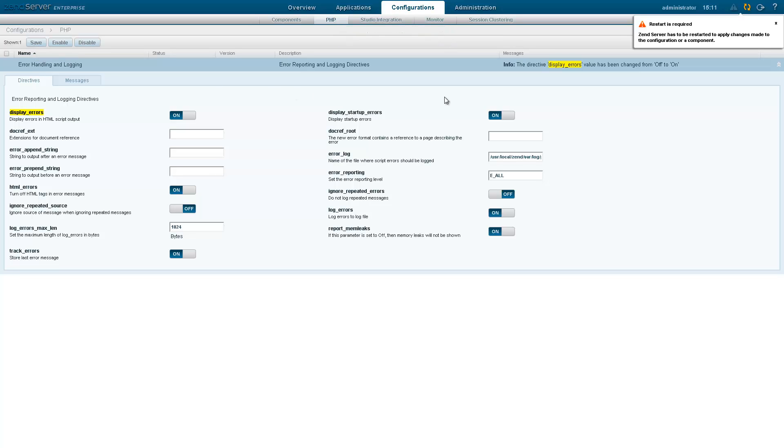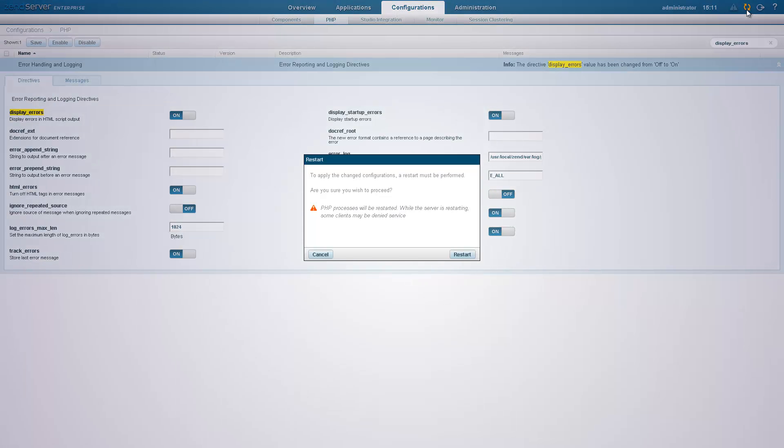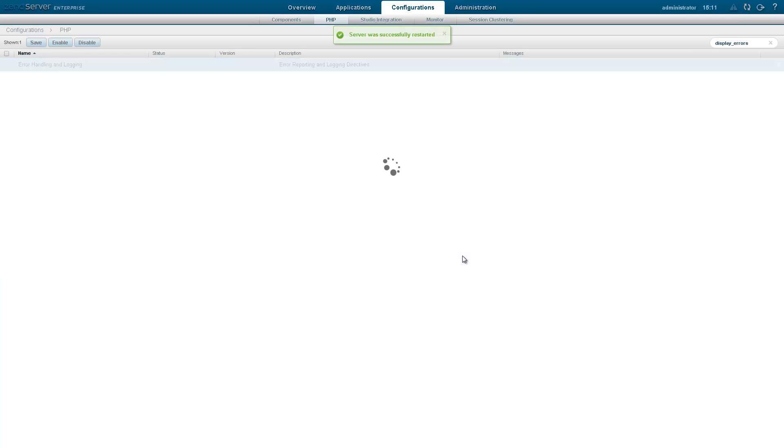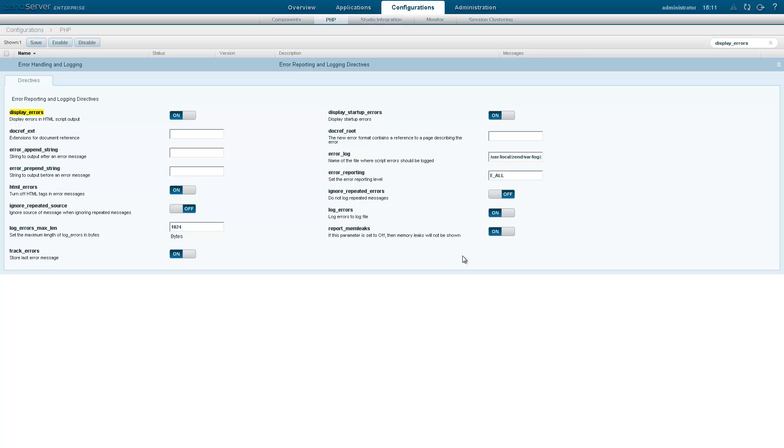A notification appears in the top right corner of the page, prompting you to restart ZenServer. Restarting ZenServer applies the changes to the web server.